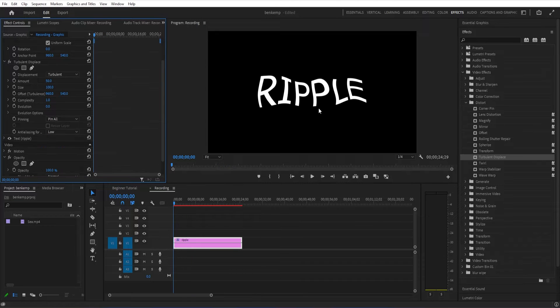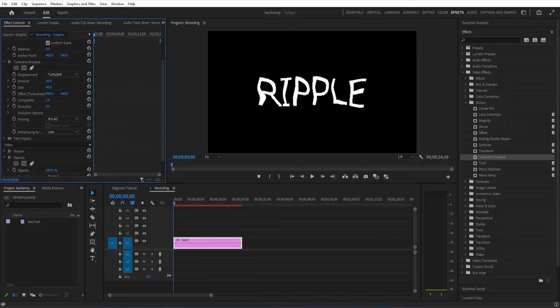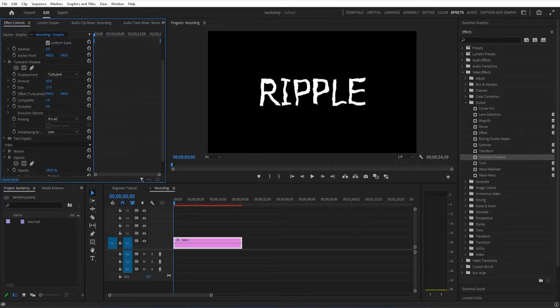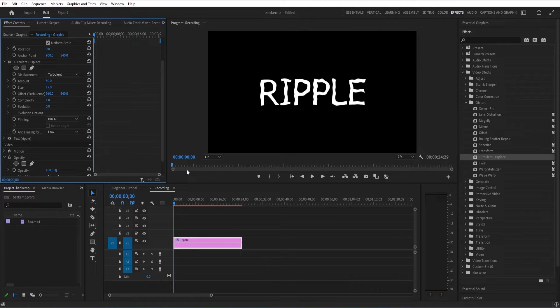The difference between the Turbulent Displace, one difference between this and the Wave Warp, is that it doesn't automatically animate. However long your clip is, you are going to want to adjust the evolution of it.